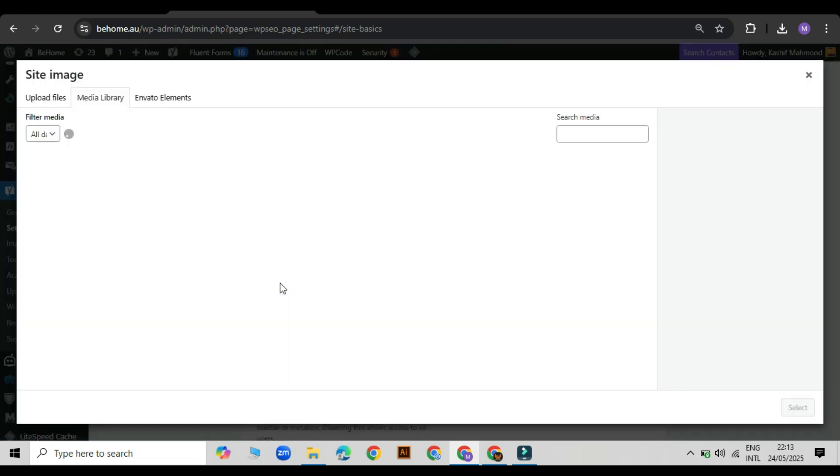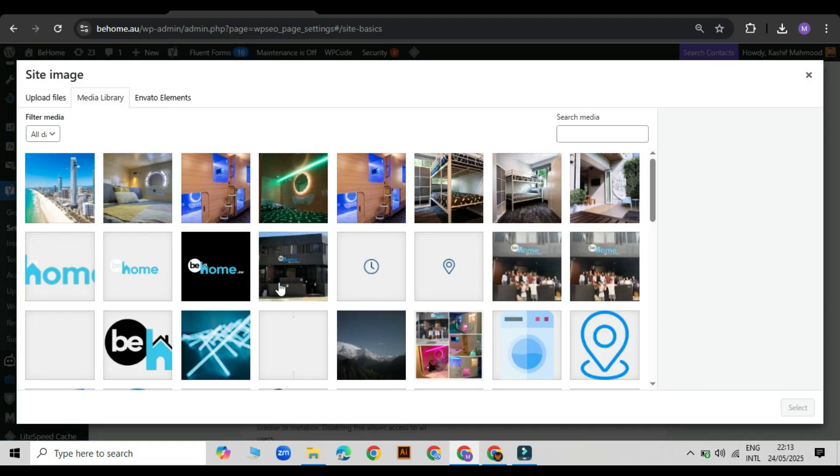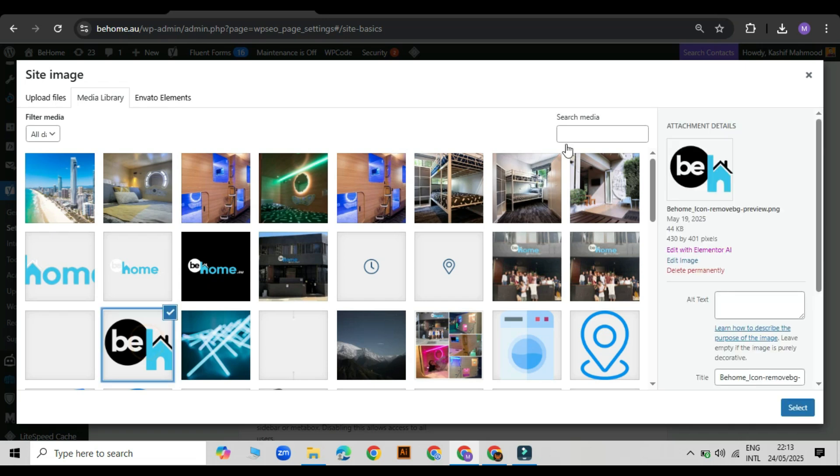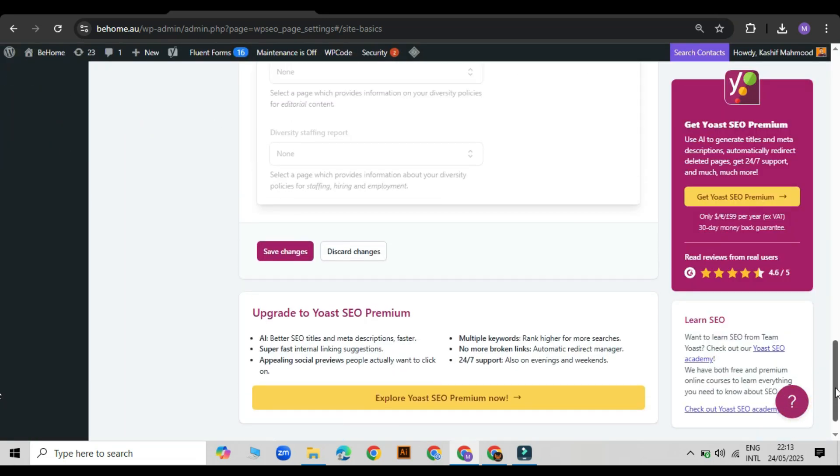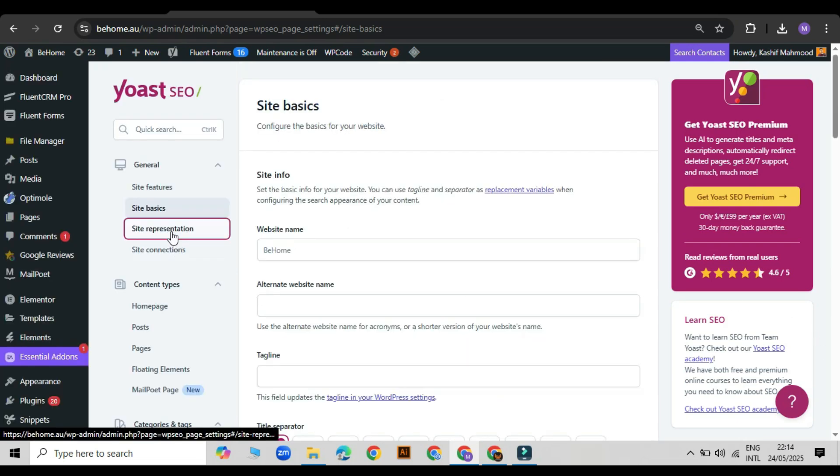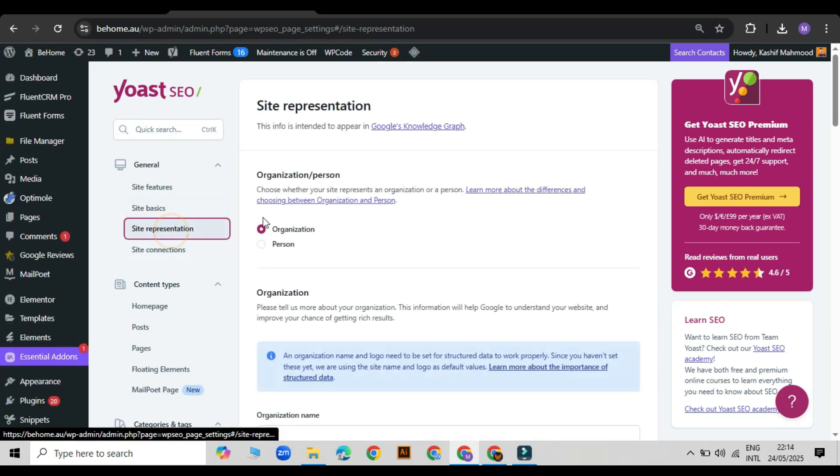You will also see an option called site image. Upload your logo here. Make sure it is in the favicon size. Click save changes after uploading.